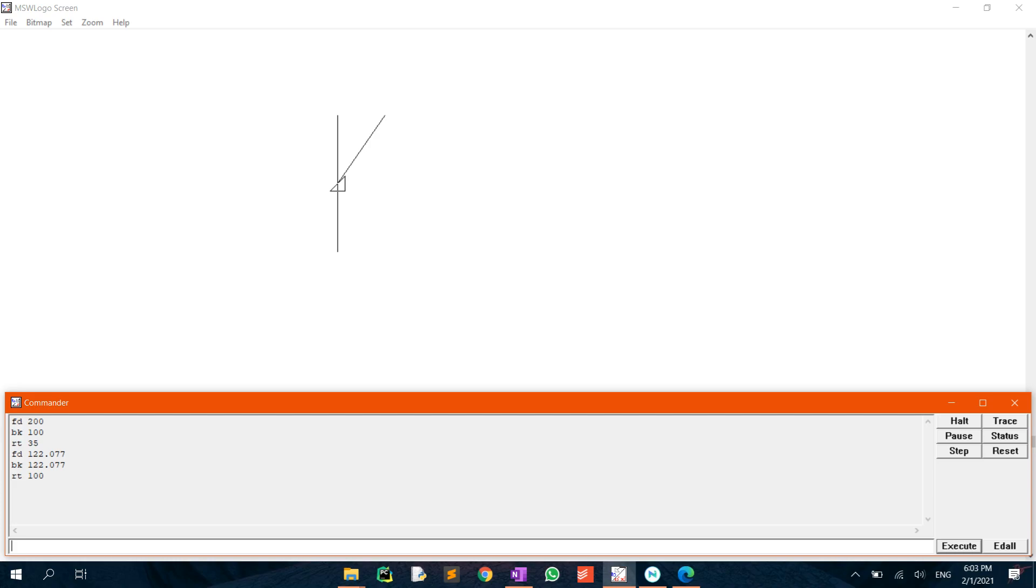Last but not least, draw the final diagonal by typing in FD141.421. This is also found using the cosine rule.